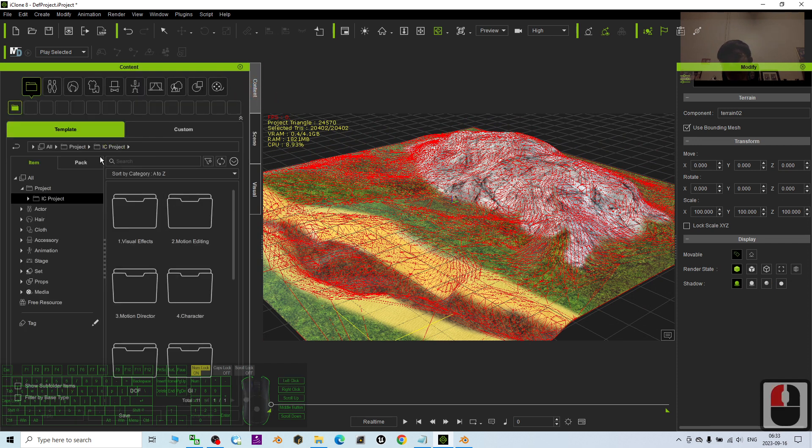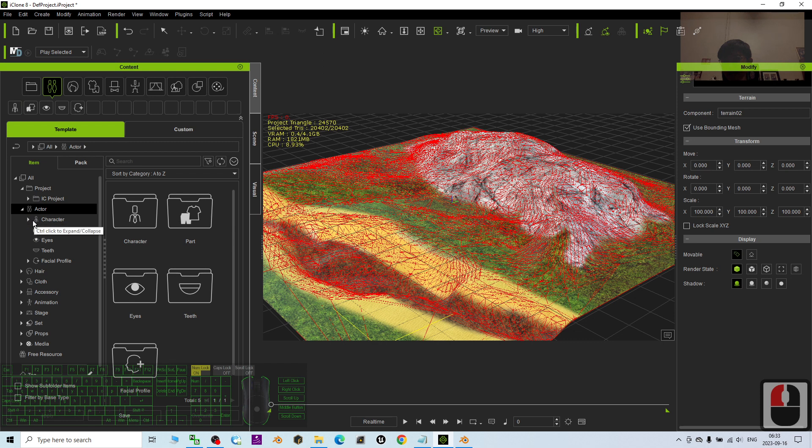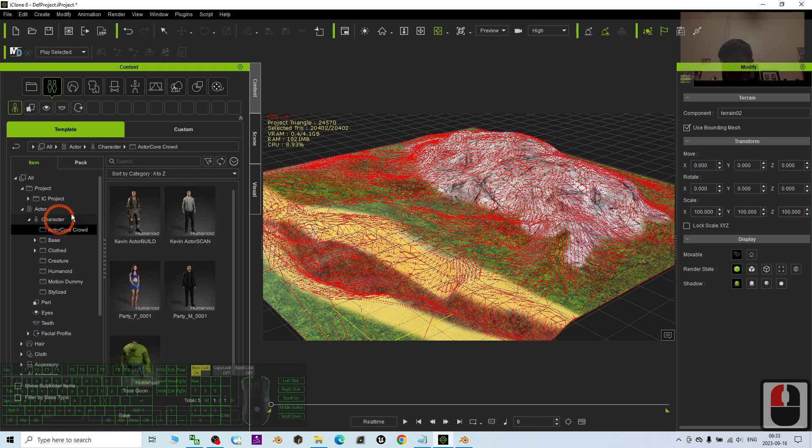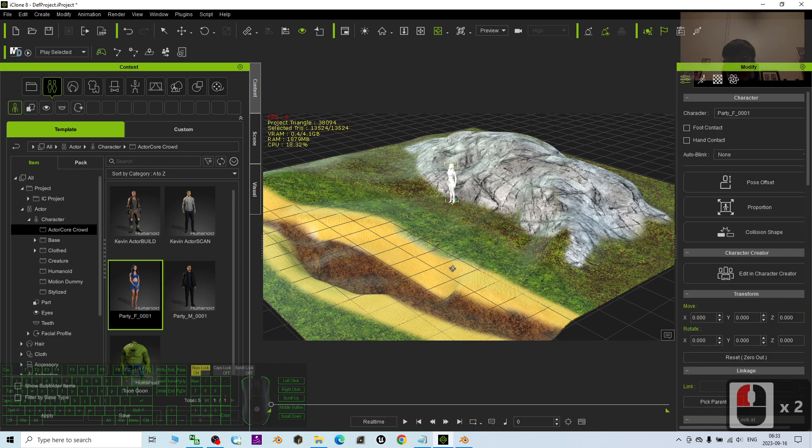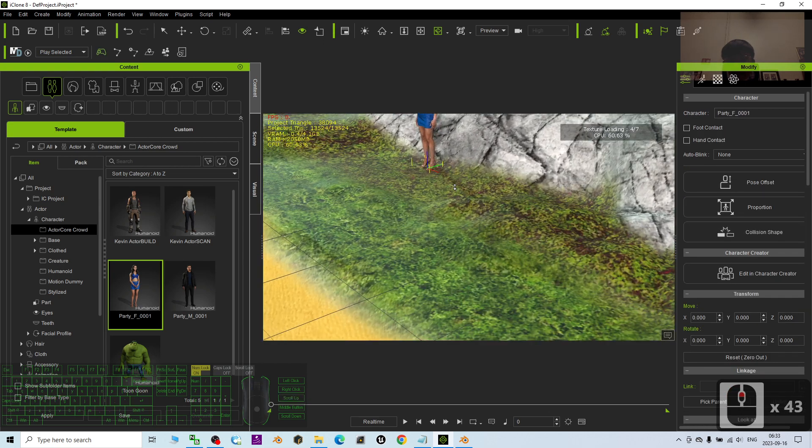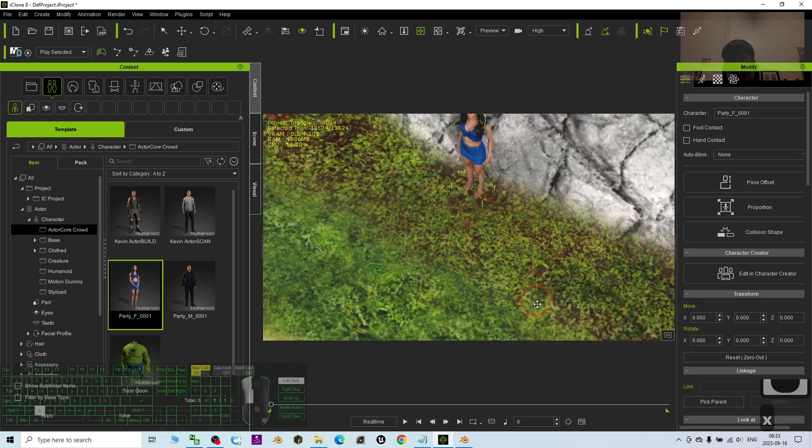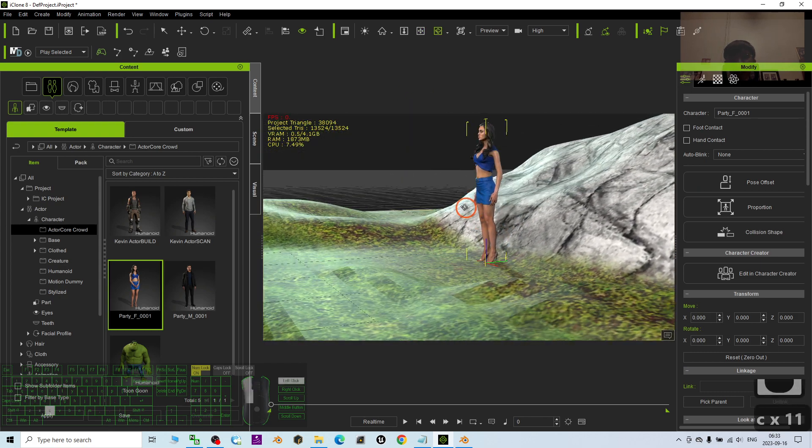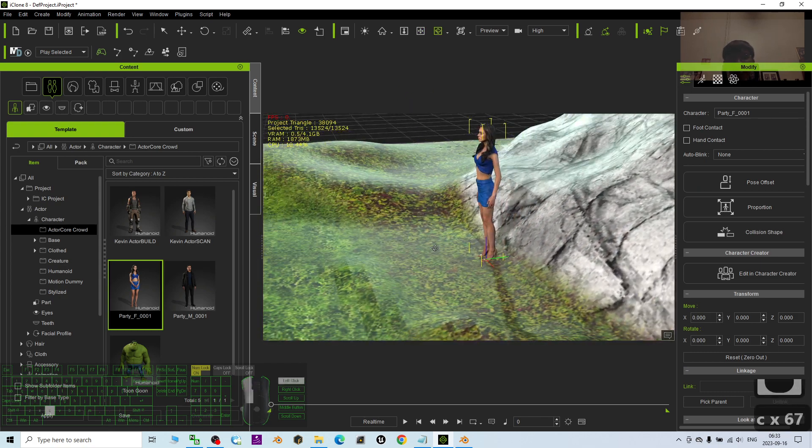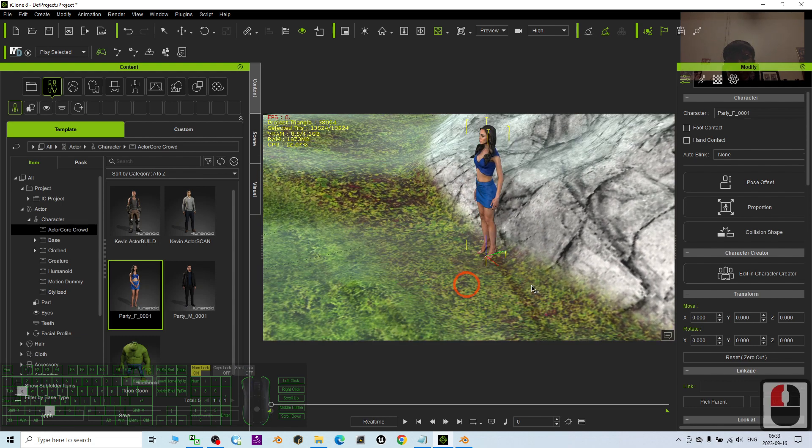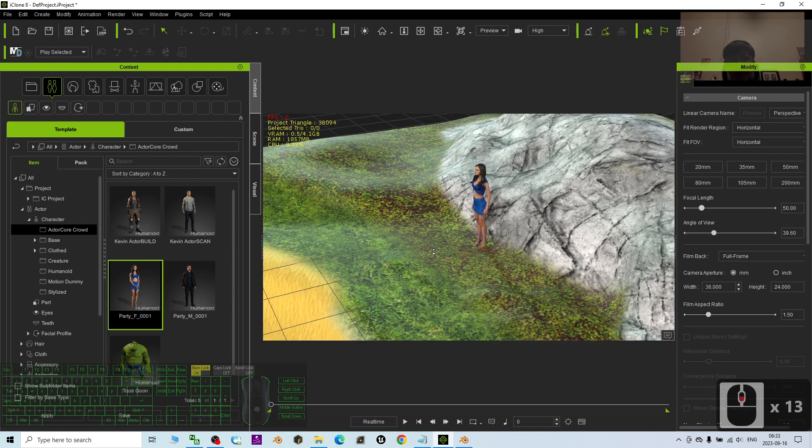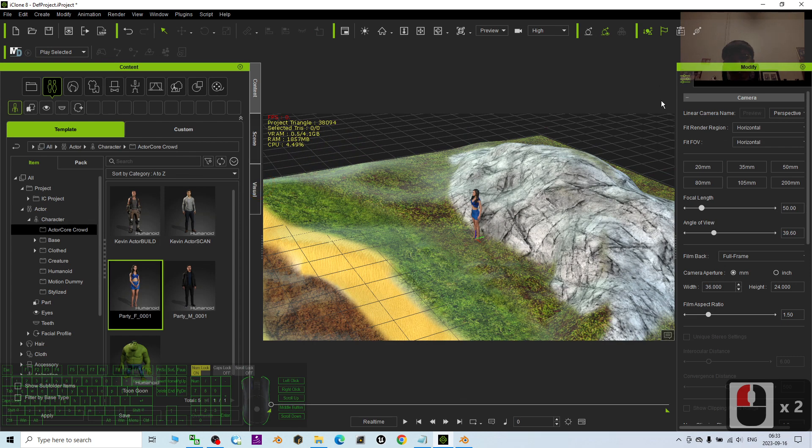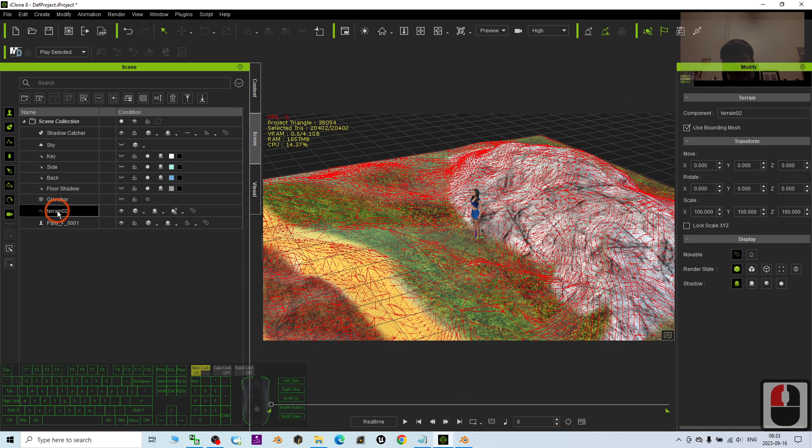So now we try an avatar. We try a character. And I want to try the motion director to make this avatar work on the terrain. So now you can see some of the reflection. You may just try to adjust it.